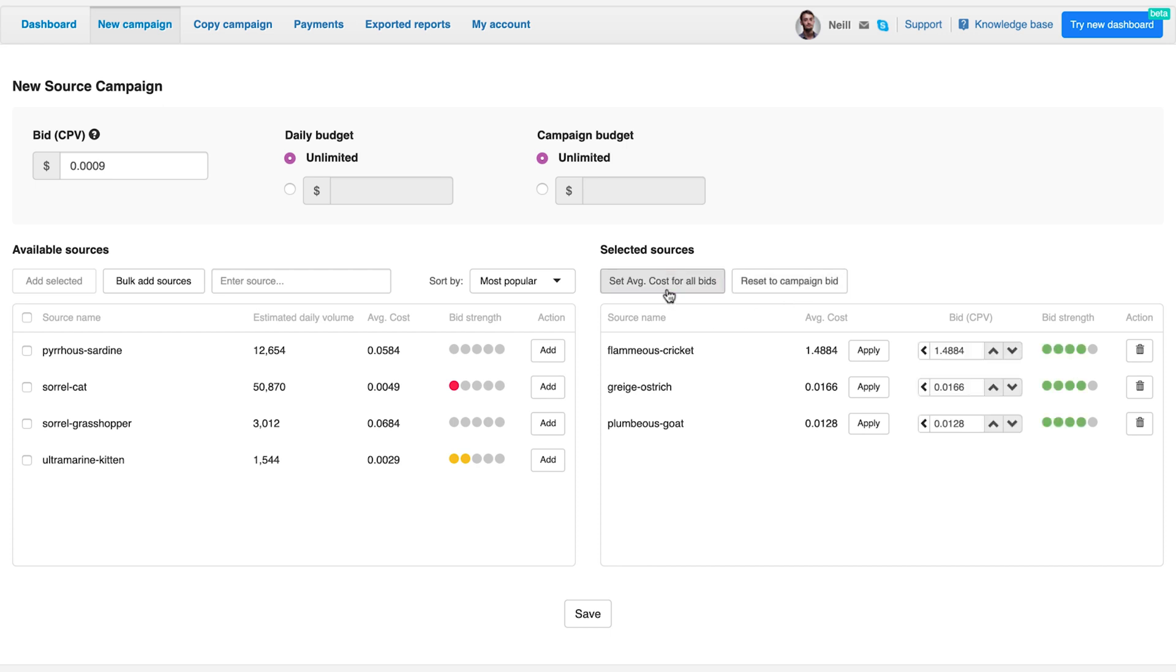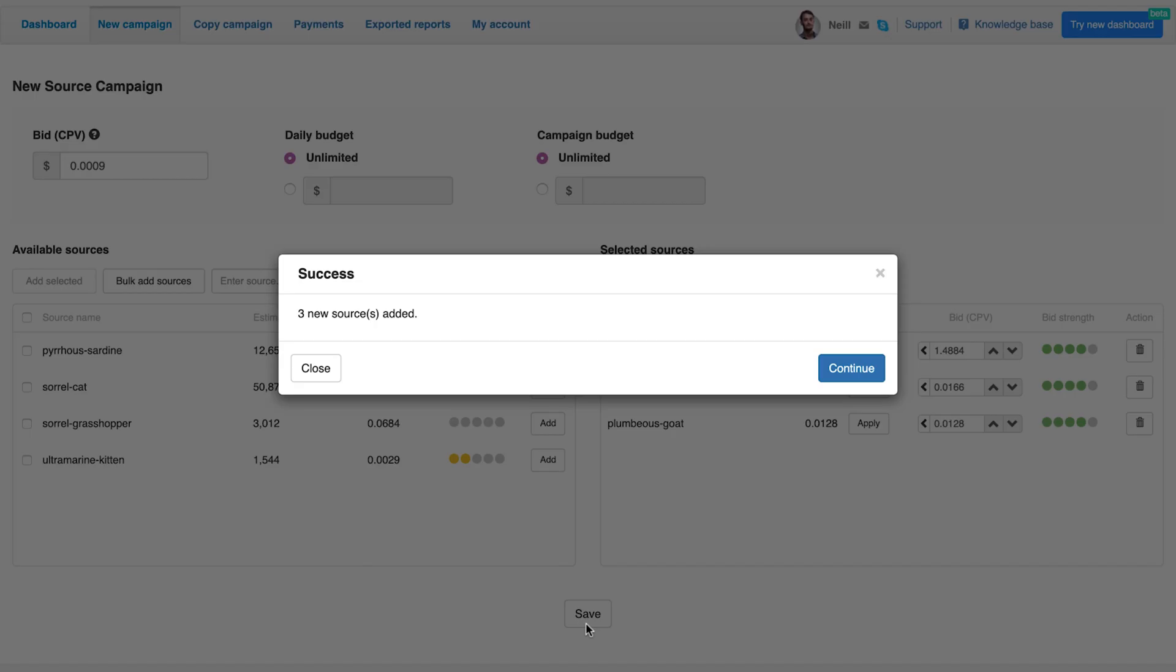To finish, just hit save. You will see how many sources you added to the campaign. Click continue and you are done.